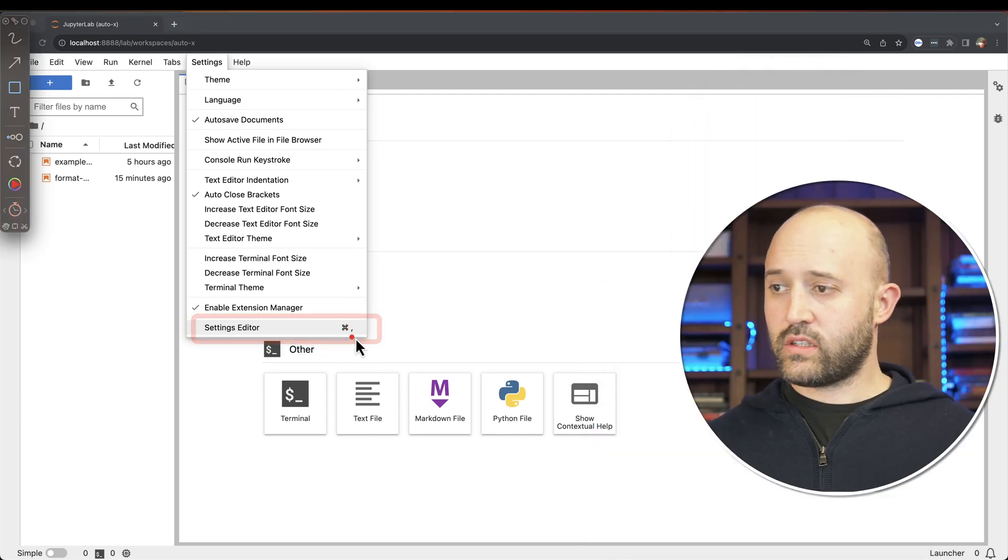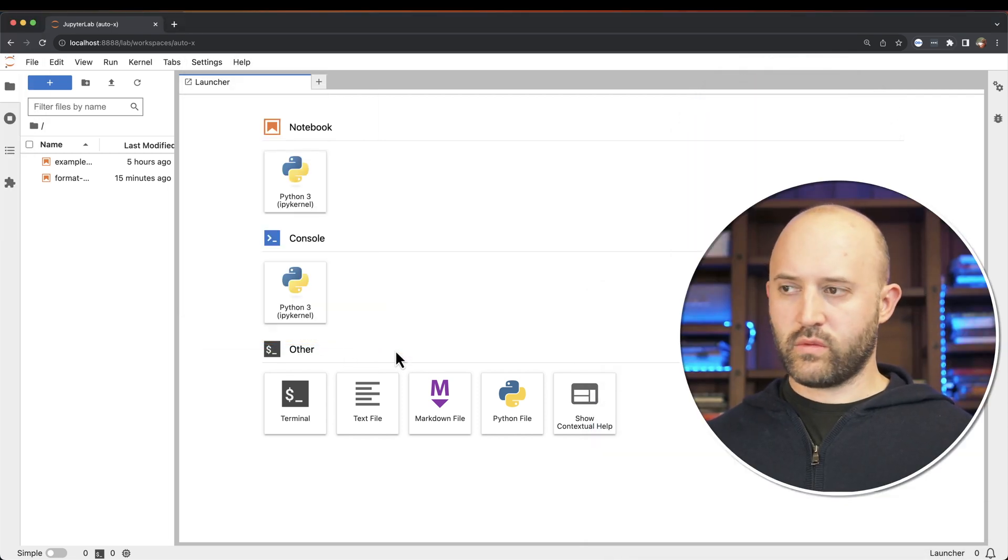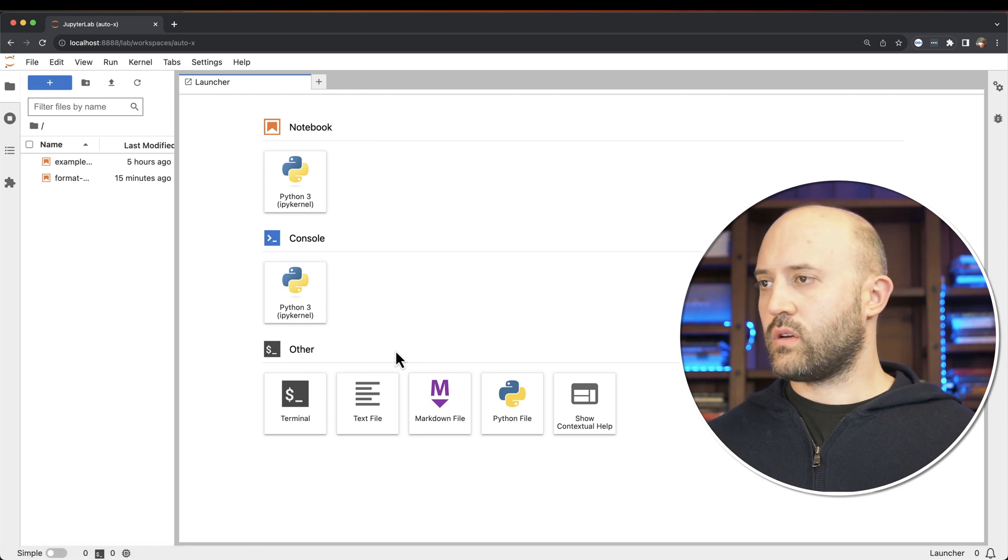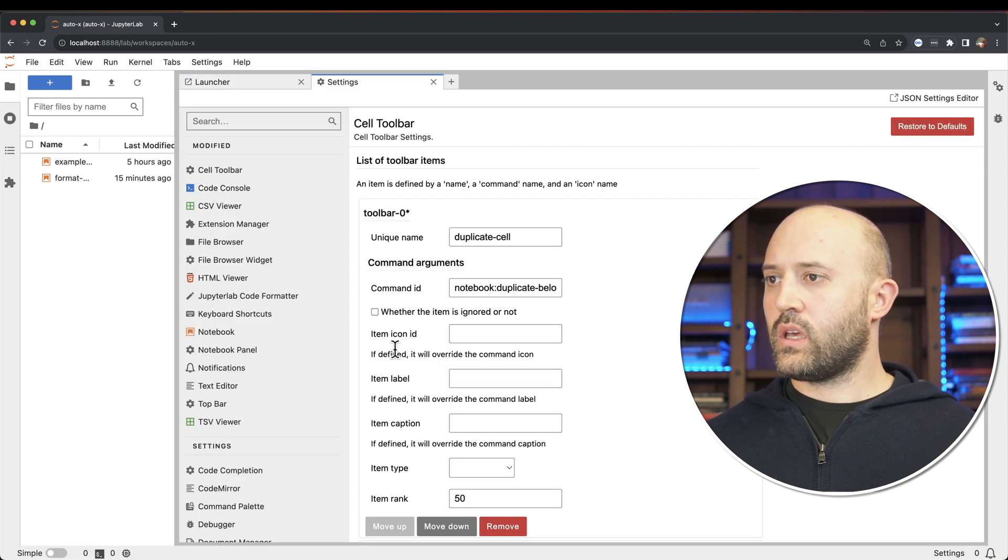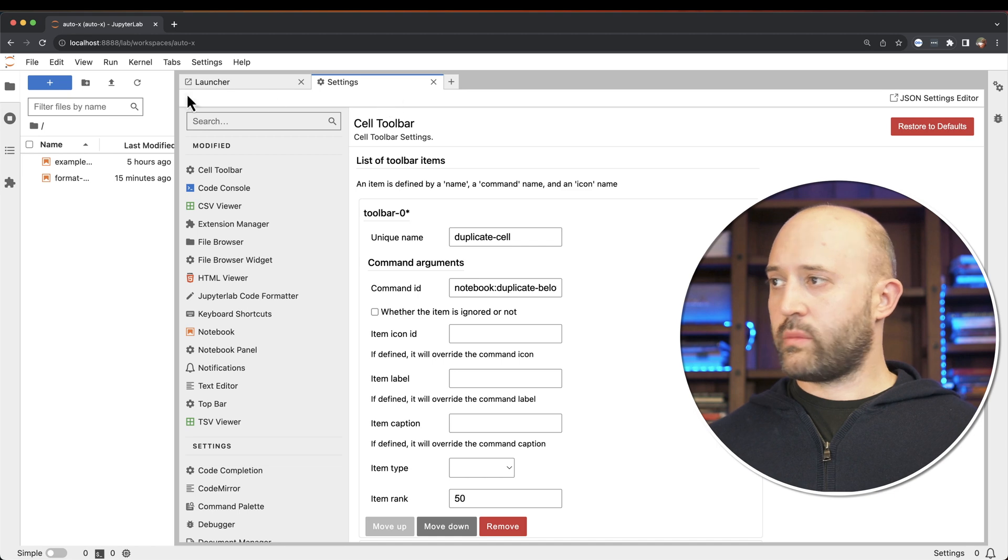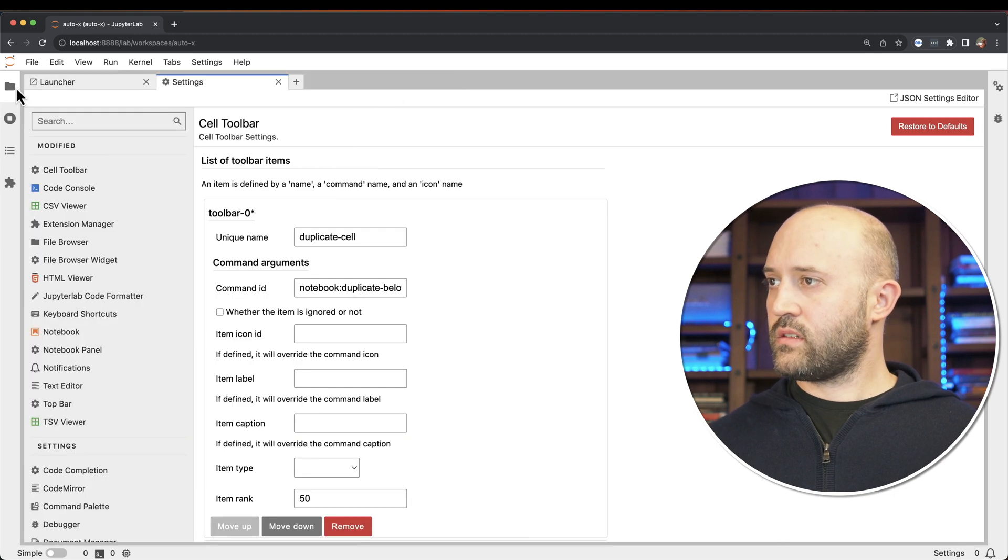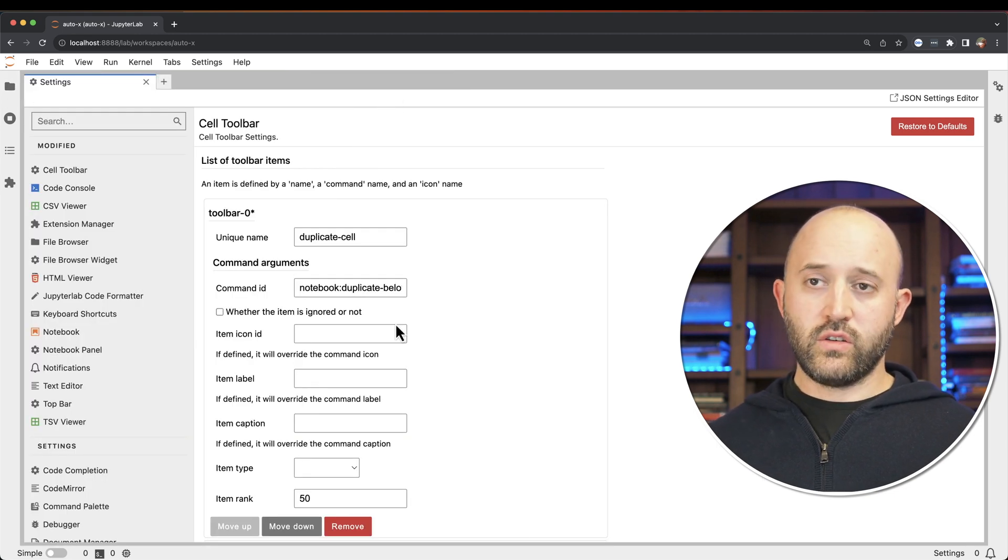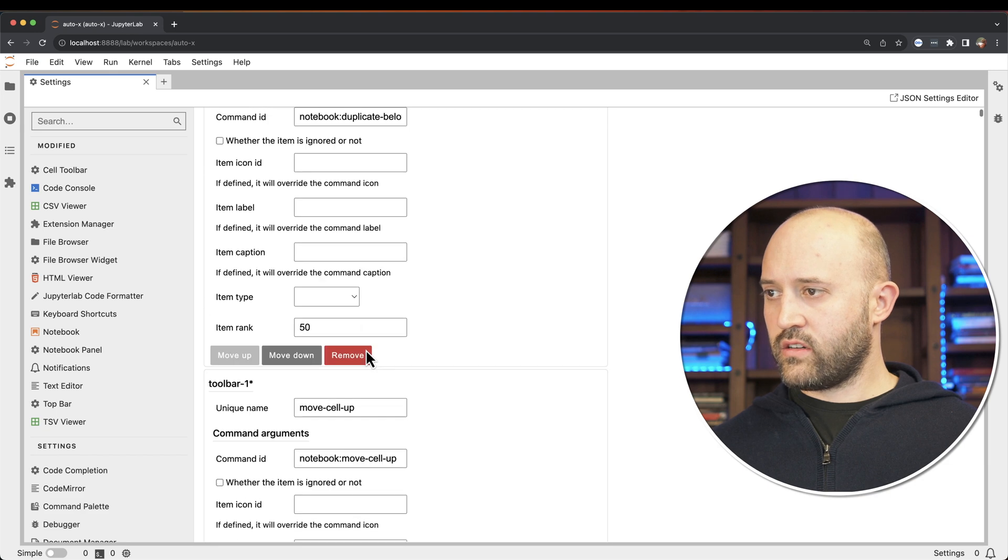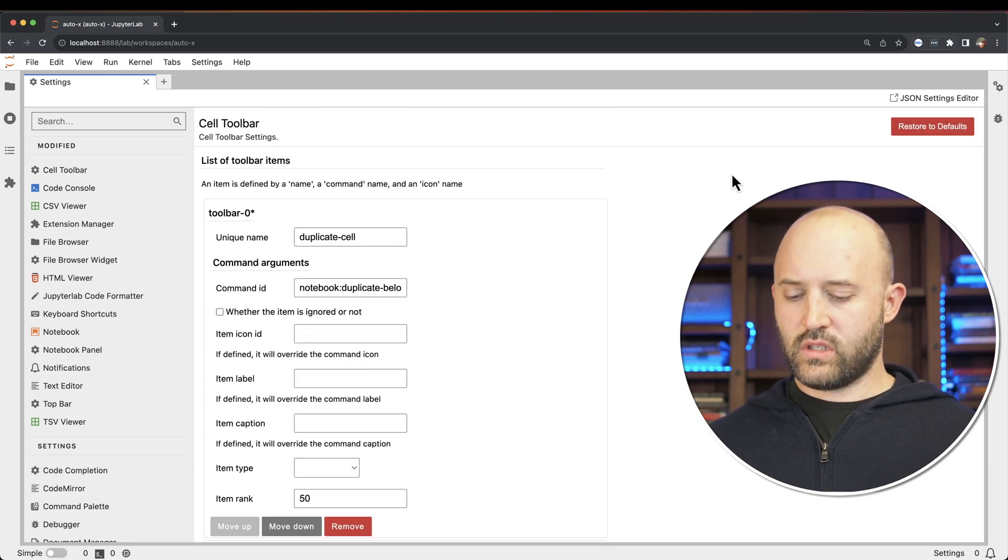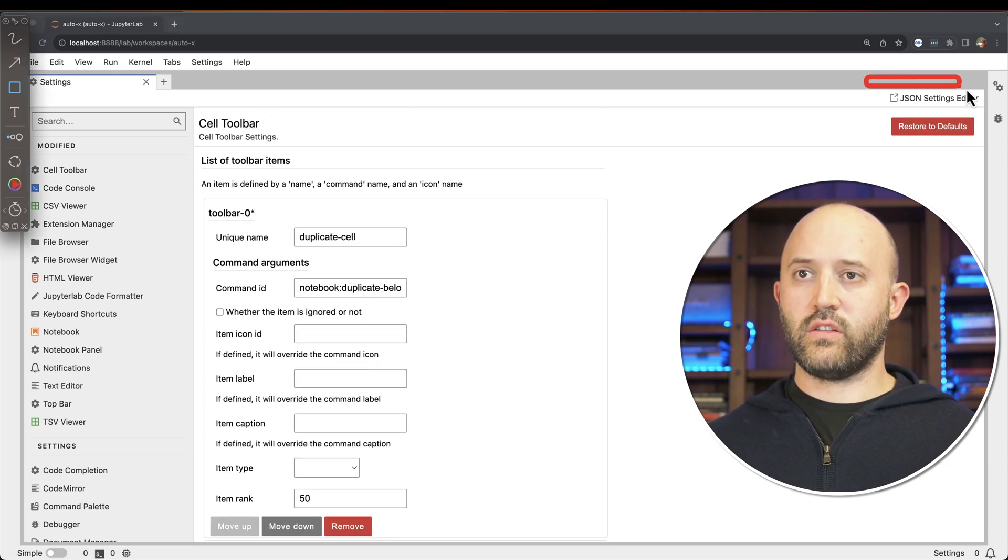You also see that there's a keyboard shortcut here, which is what I will be using. So command comma. Now when you open up the settings tab, it looks something like this. I actually find it harder to use the UI interface here. So I prefer to use this JSON settings editor here on the right.